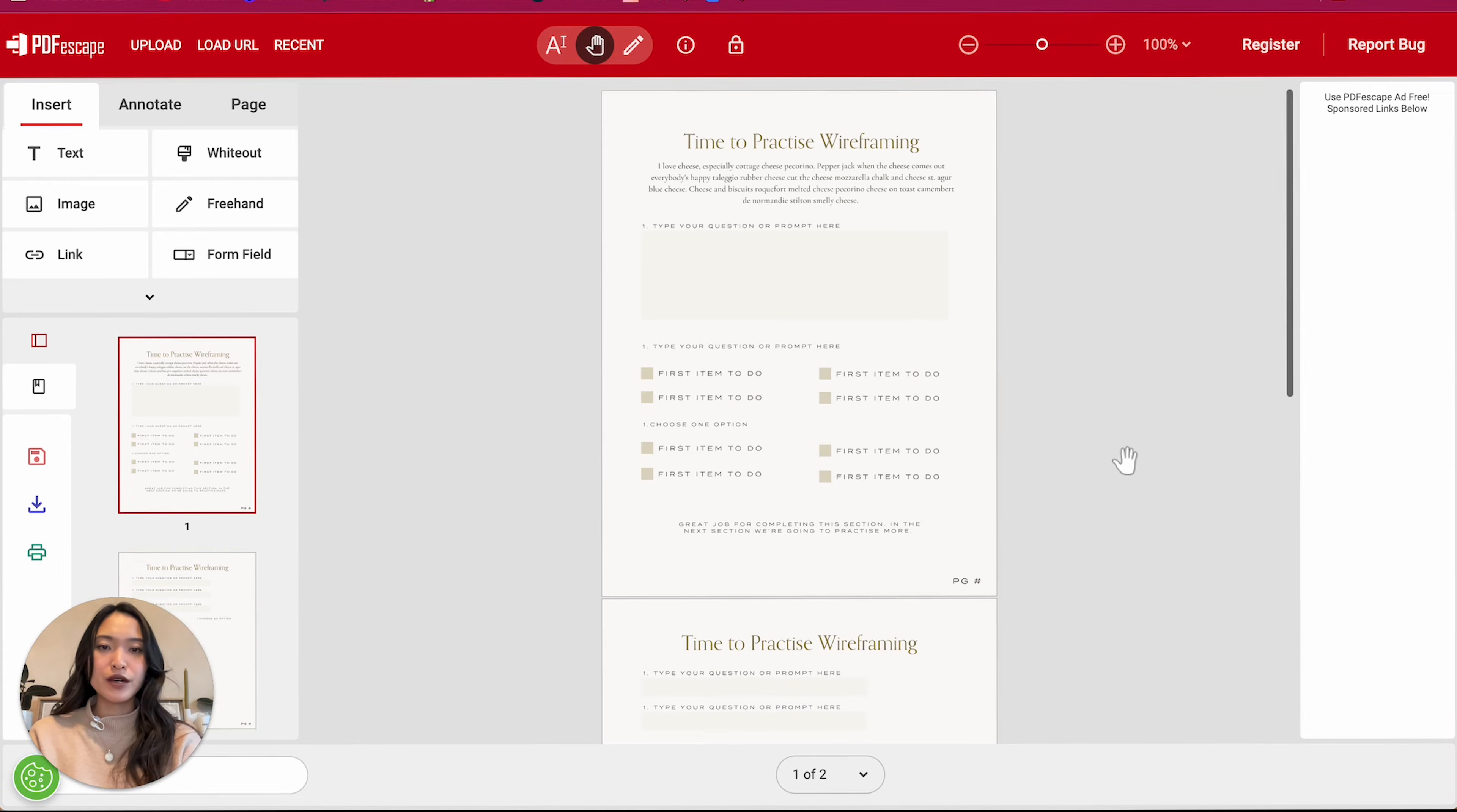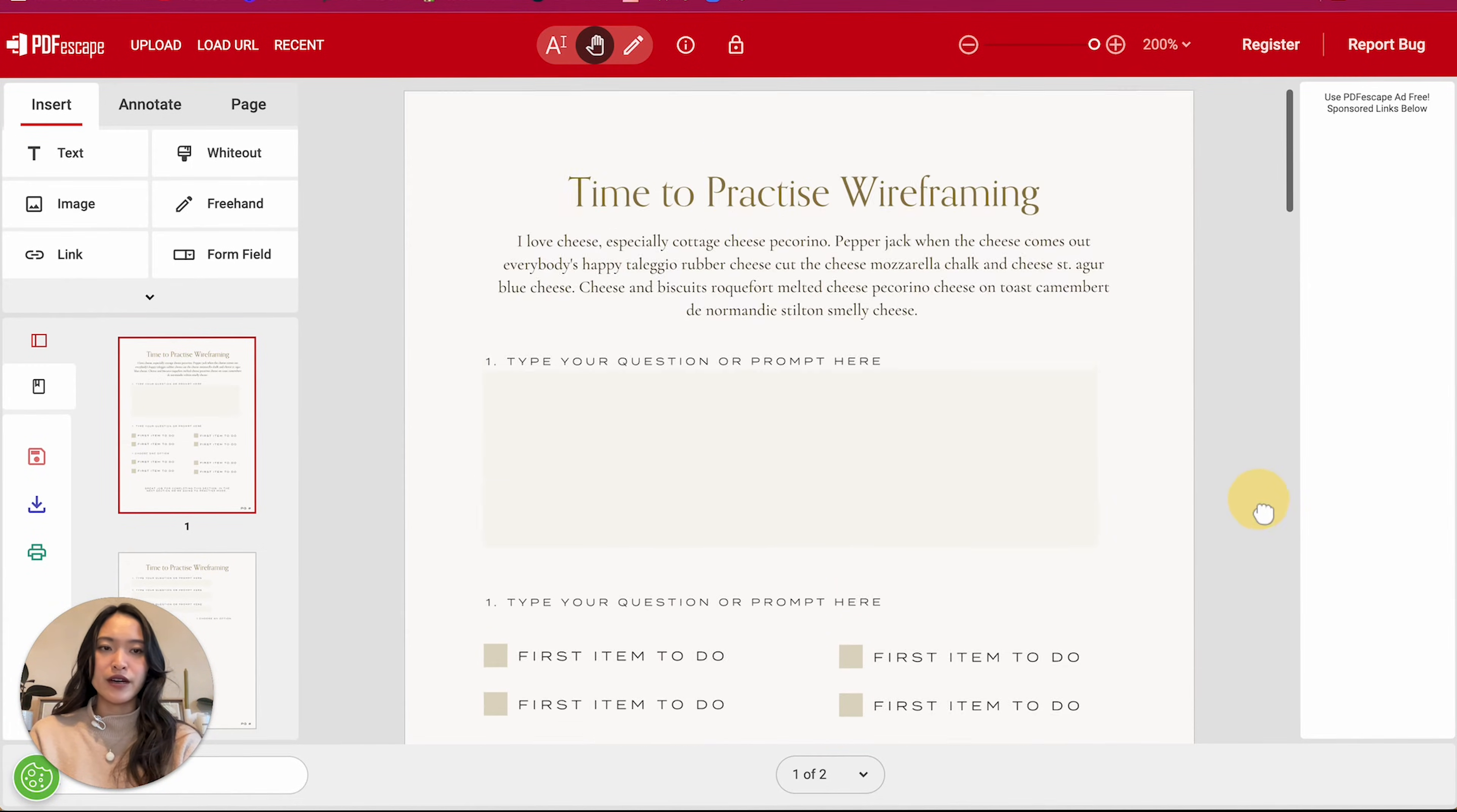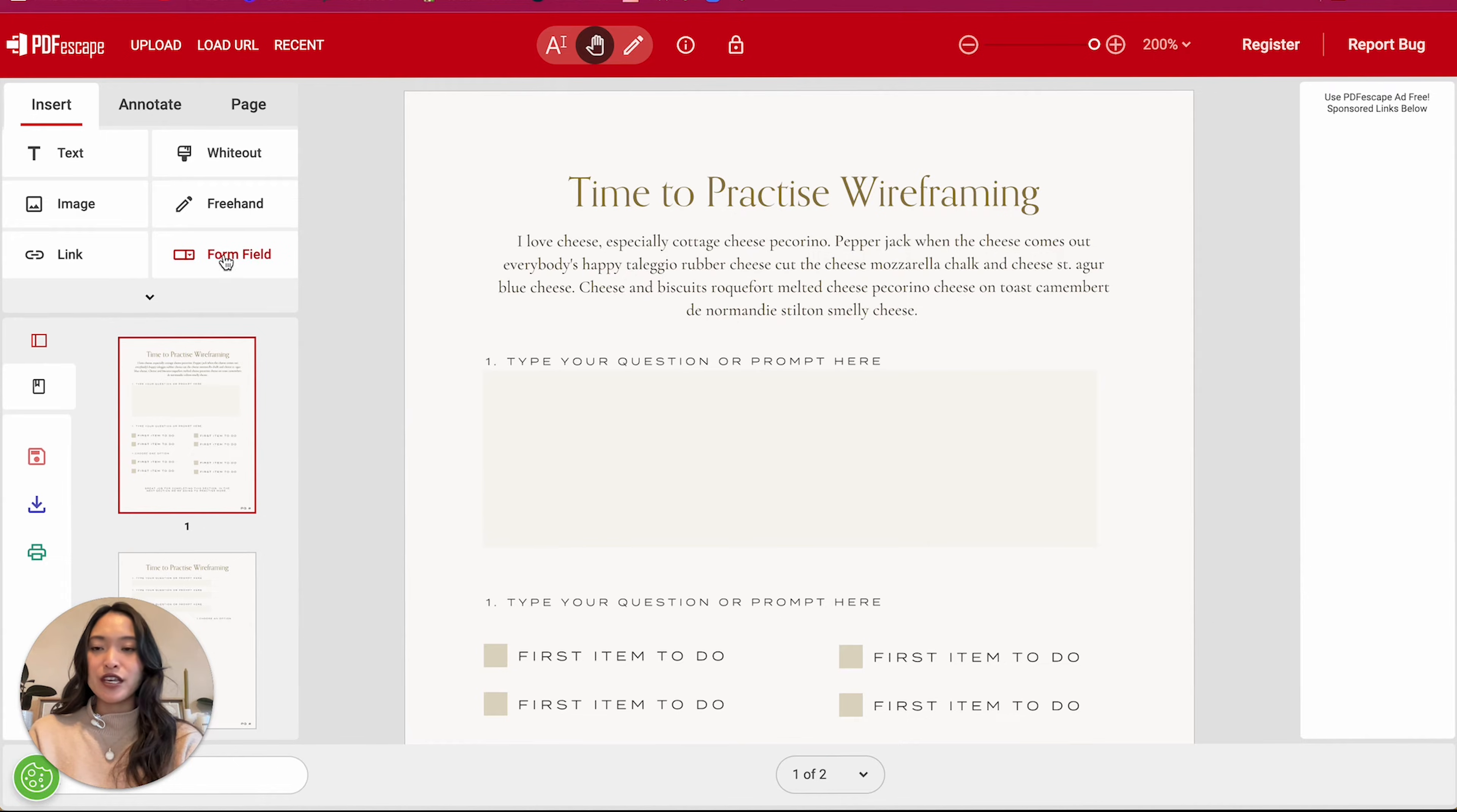All right. So I am going to zoom in a little bit. You can actually use this right here and zoom in and out, or I just literally zoomed in with my laptop.